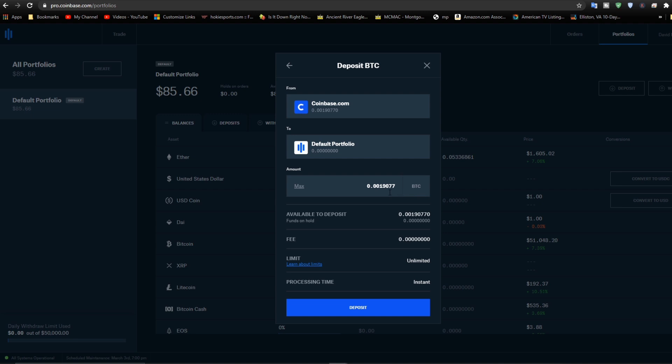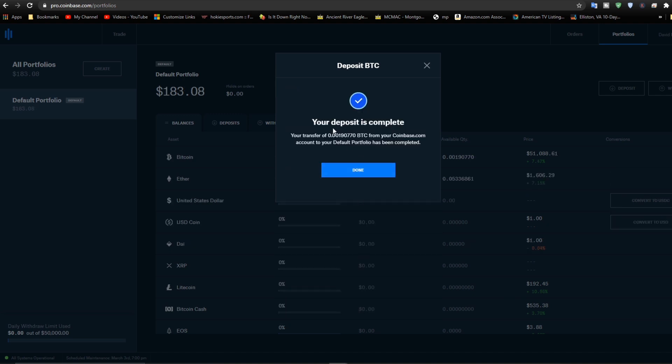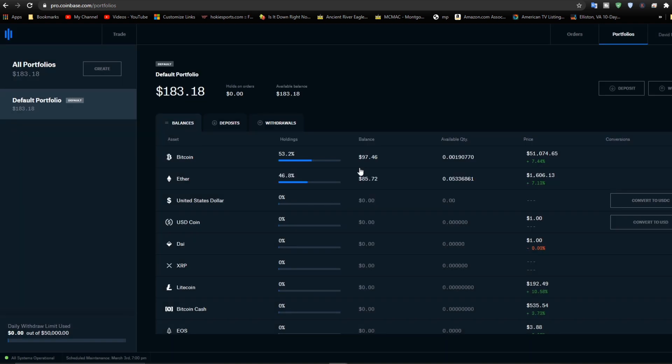All right, we got the max amount in there. Now let's click deposit. We'll let it happen and your deposit is complete. Done.